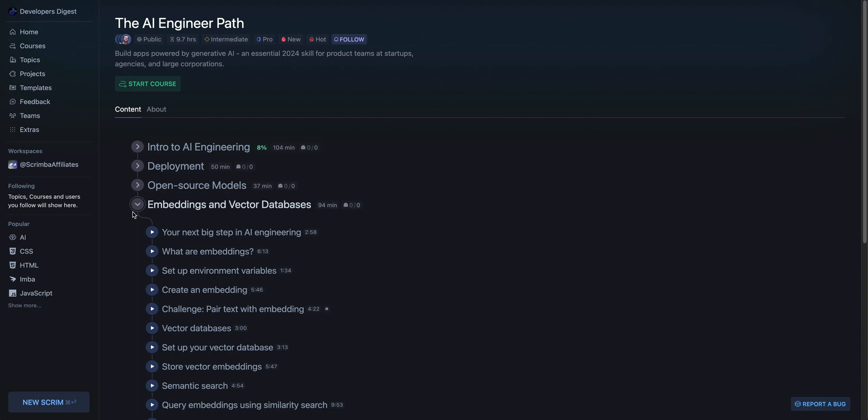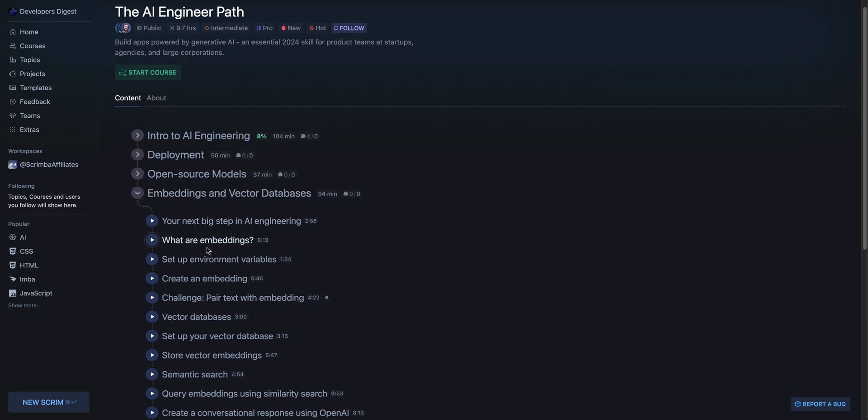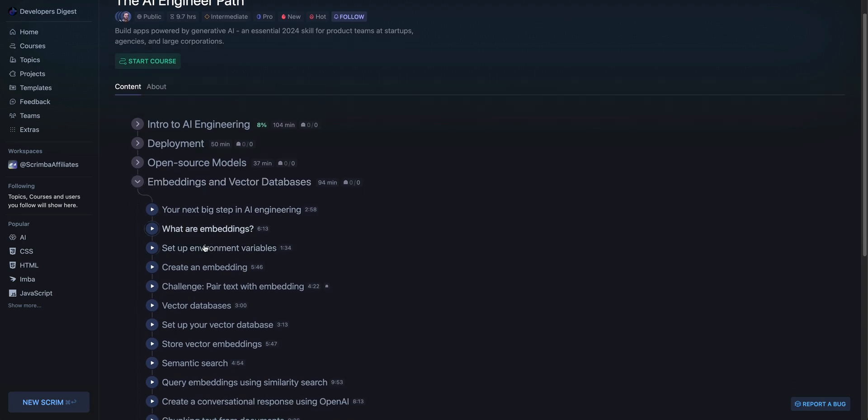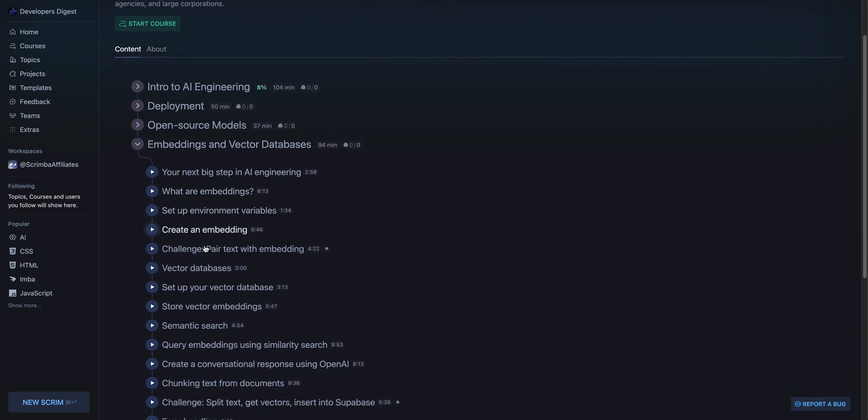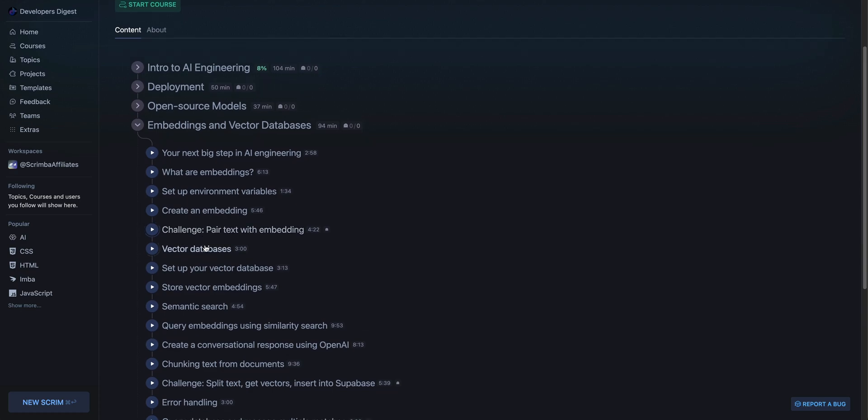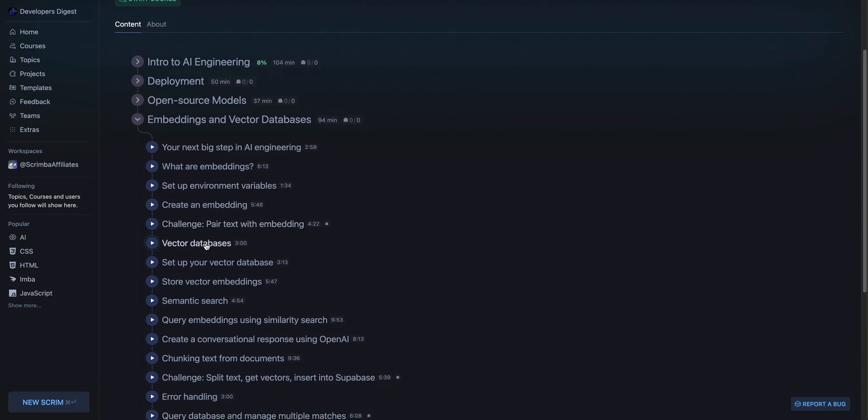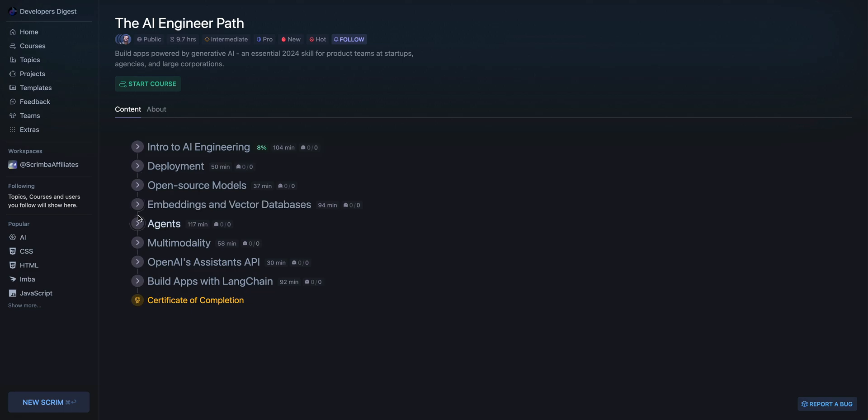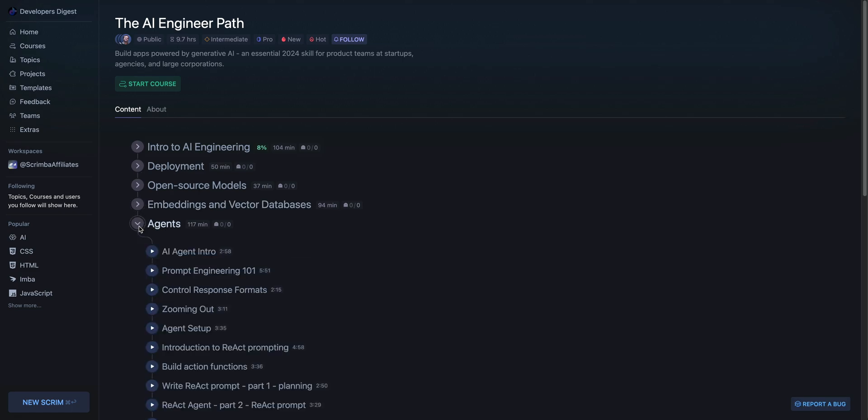From there, they have a section on embeddings and vector databases. So this is essentially by the end of it, you'll have an understanding how to create a RAG pipeline. You'll understand all of the different facets that are involved in that from whether it's splitting text, chunking text, embedding text, understanding vector dimensions, and the relatedness between two different pieces of text and all of that. It's going to walk through basically everything.